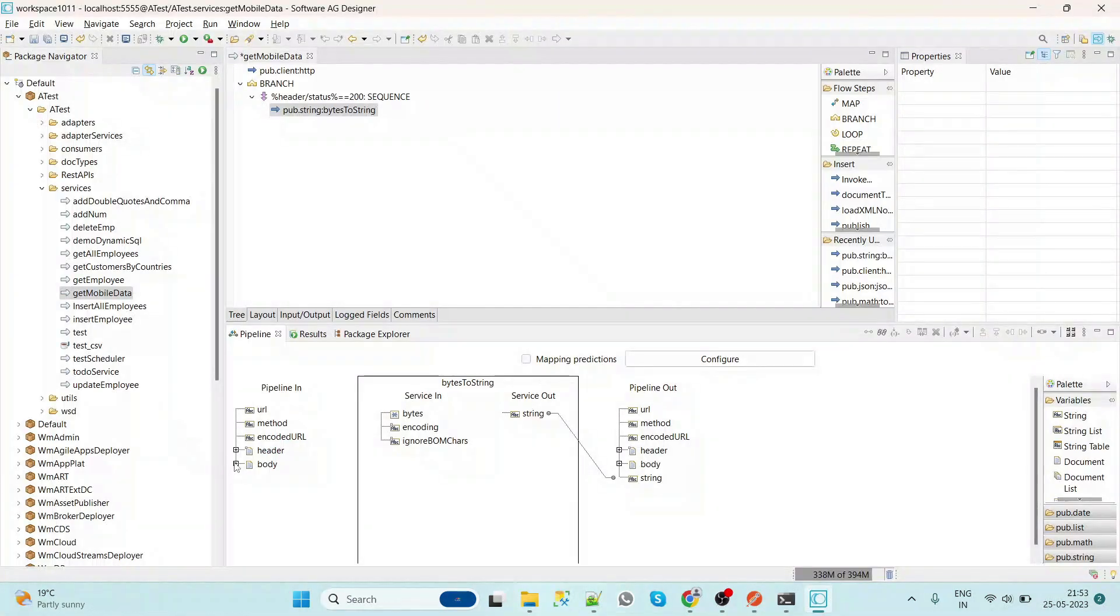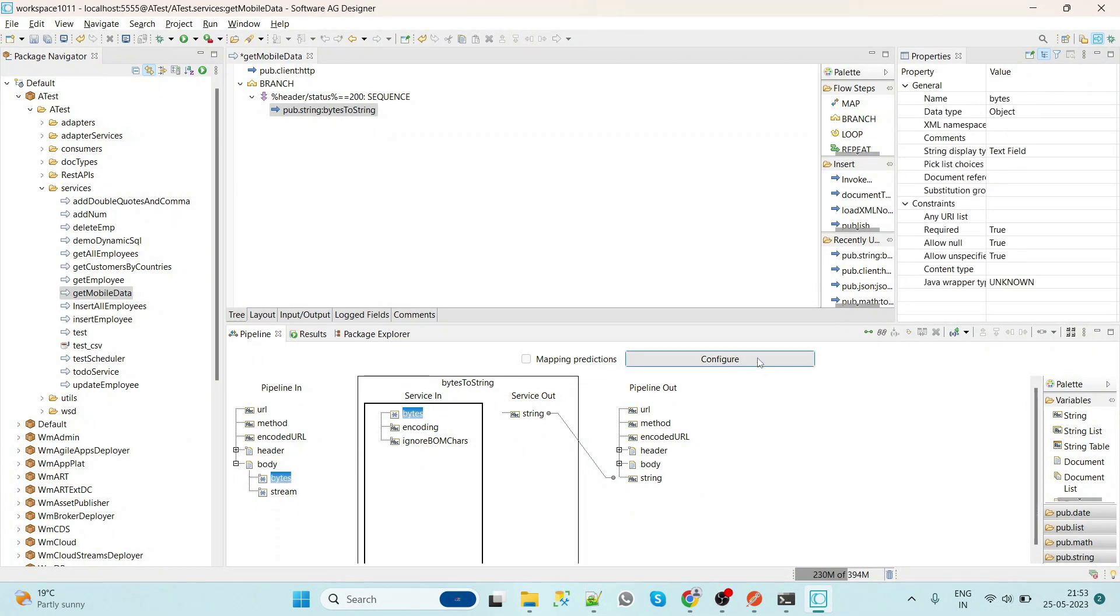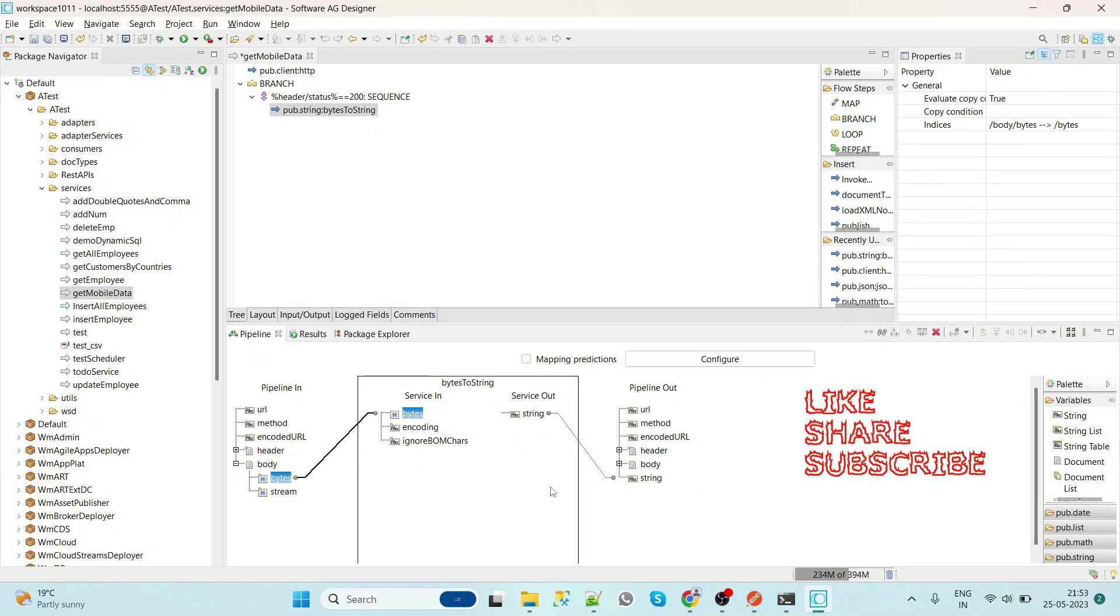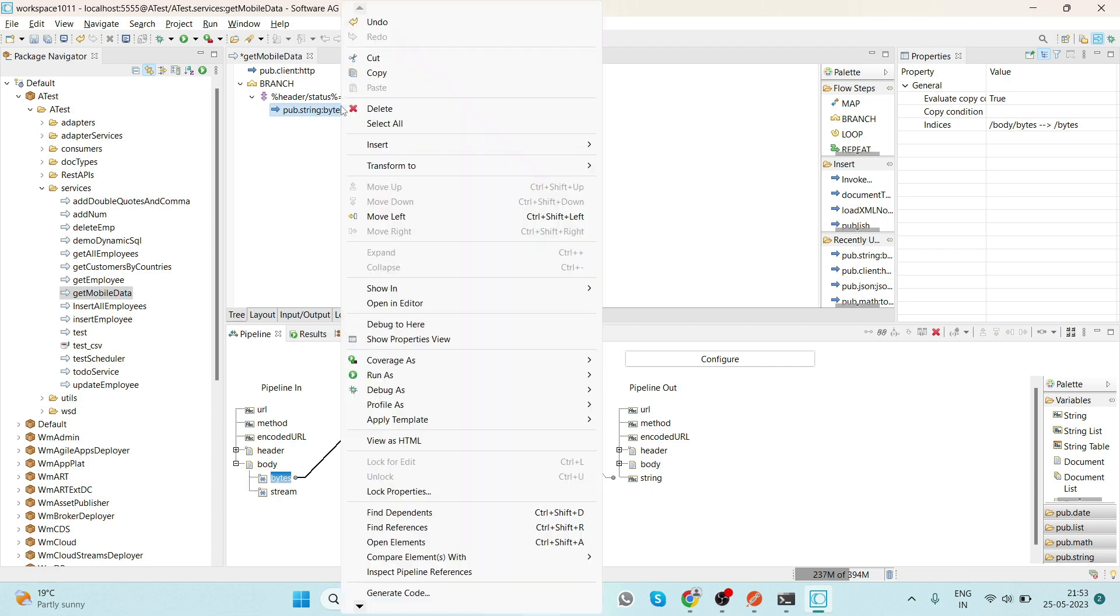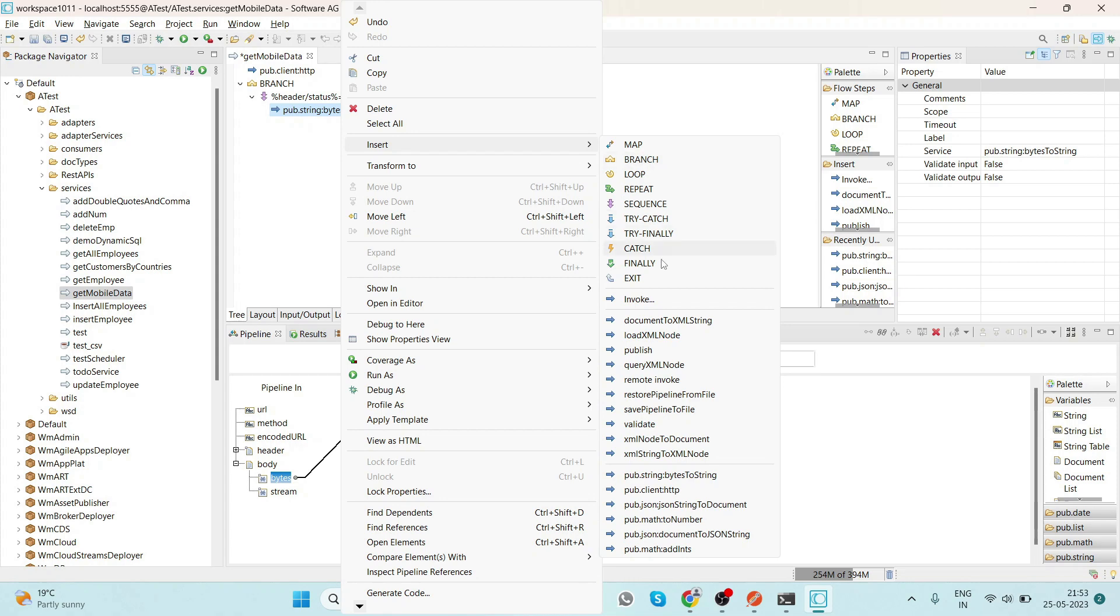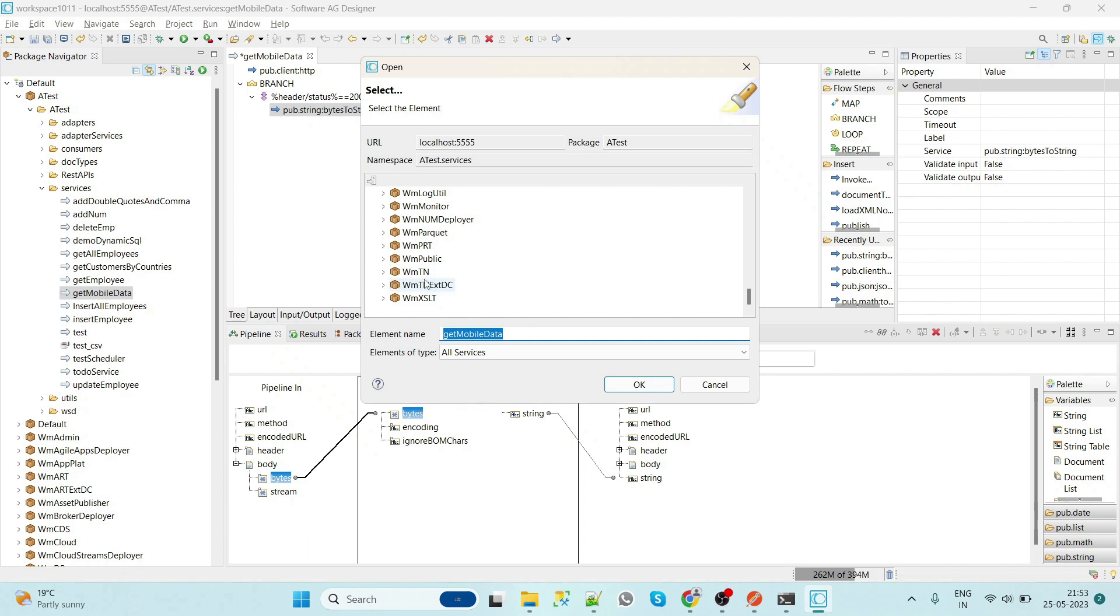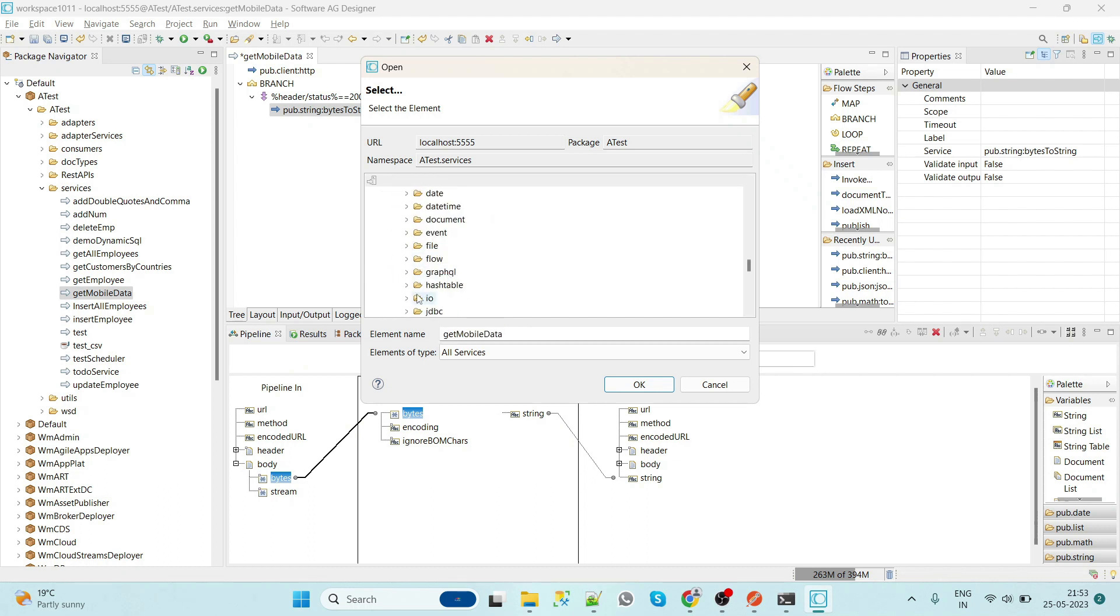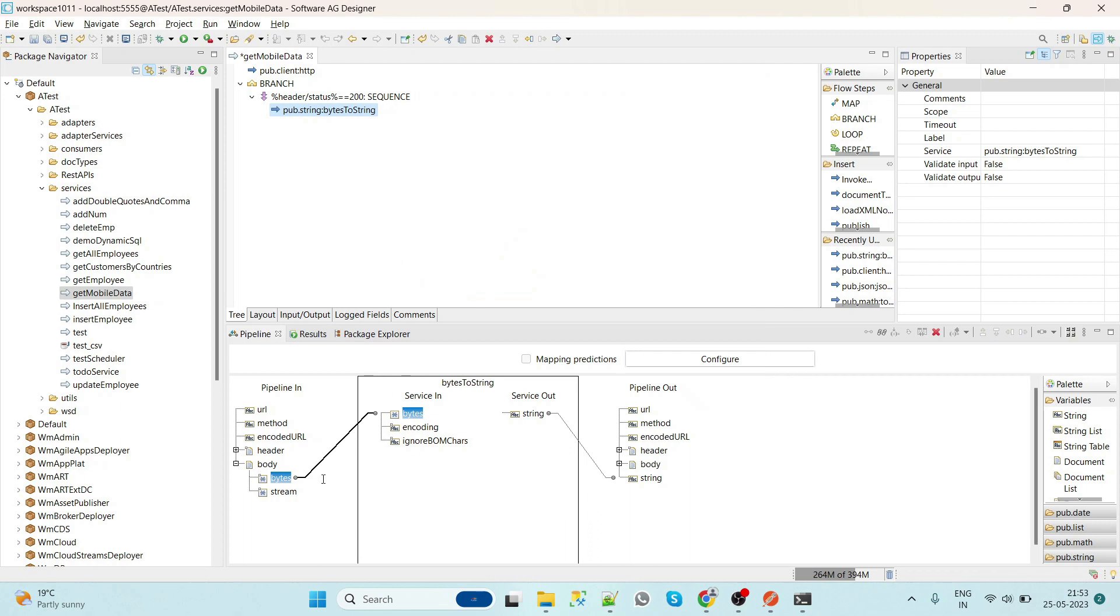But the string is not a normal string. This is a JSON string. So now we will add one more service which converts JSON string to document. So now here we will use JSON, this JSON string to the document.